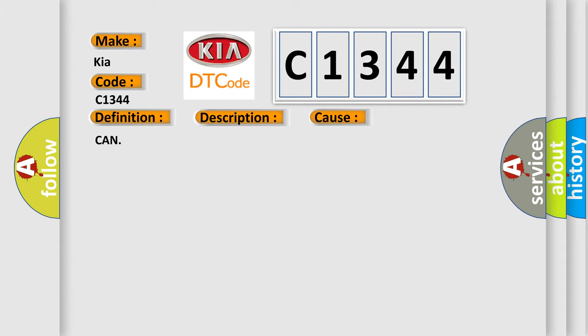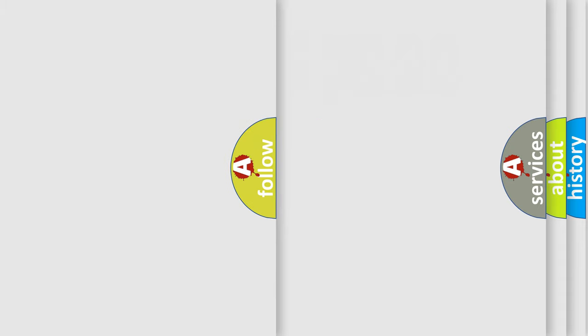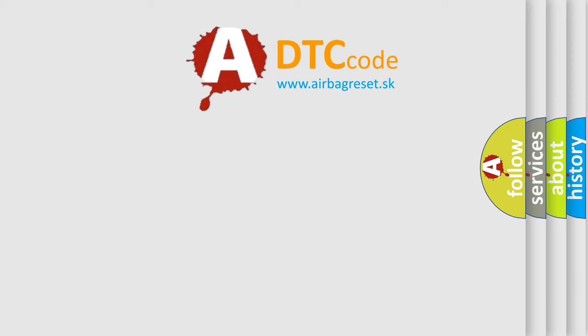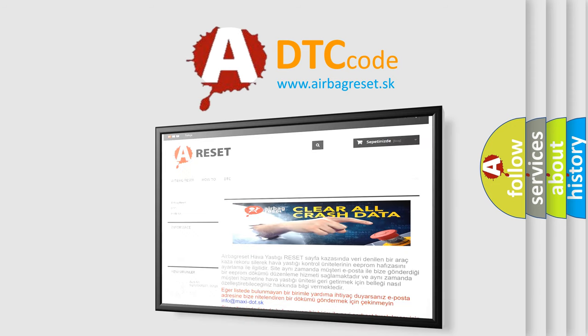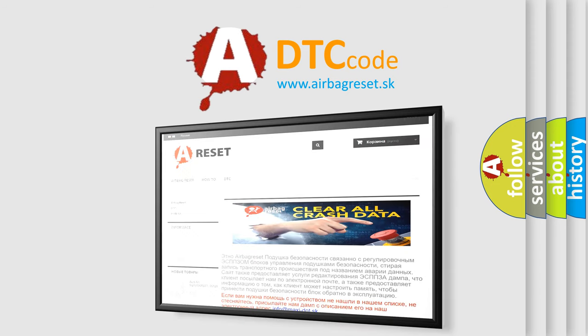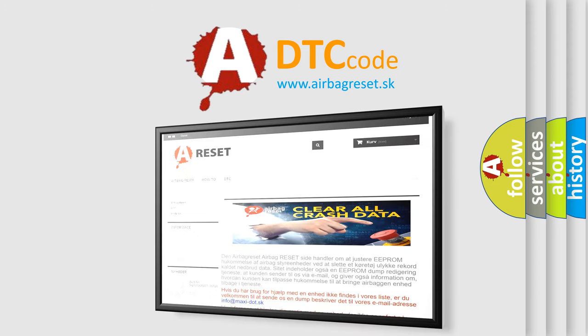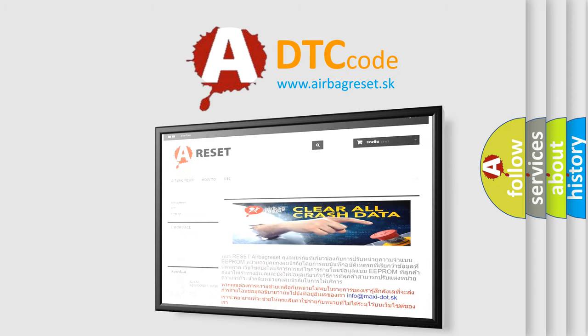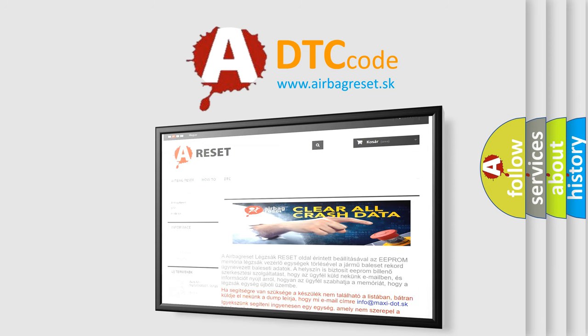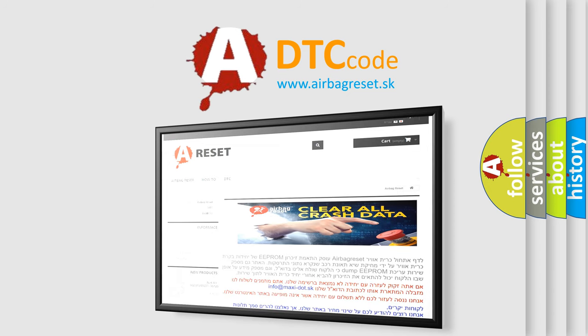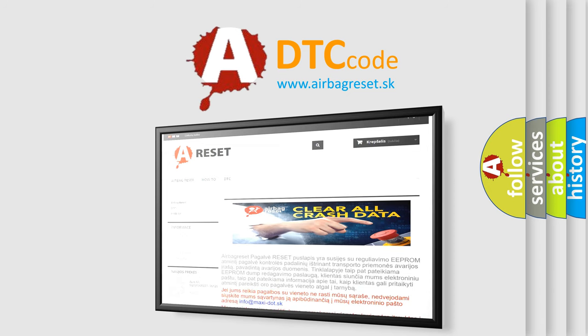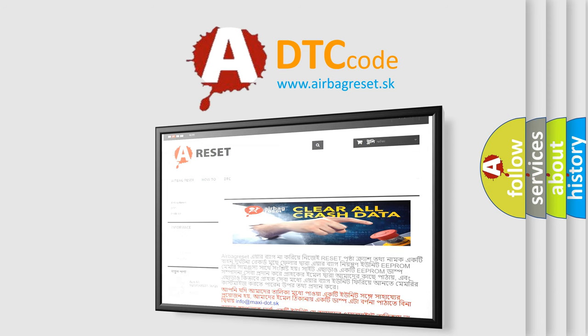CAN. The Airbag Reset website aims to provide information in 52 languages. Thank you for your attention and stay tuned for the next video.